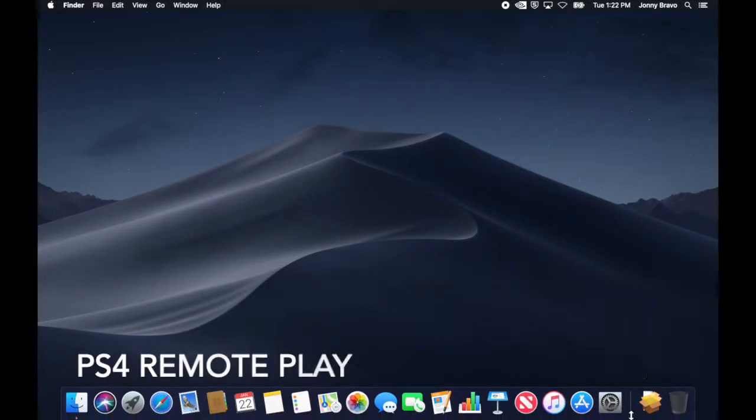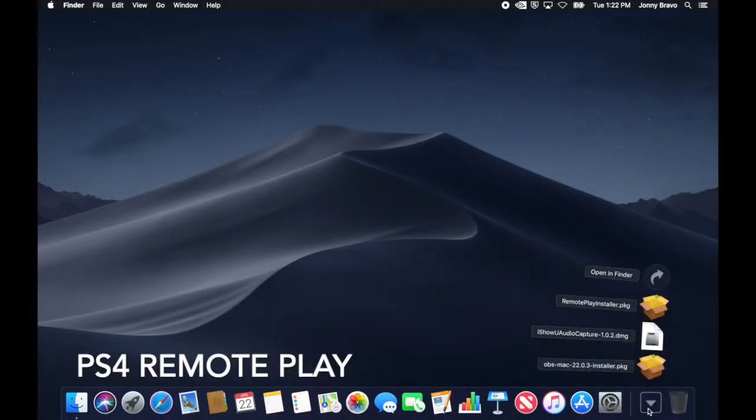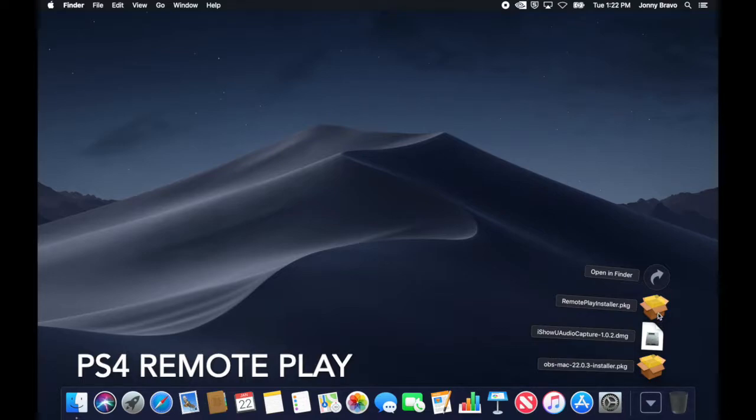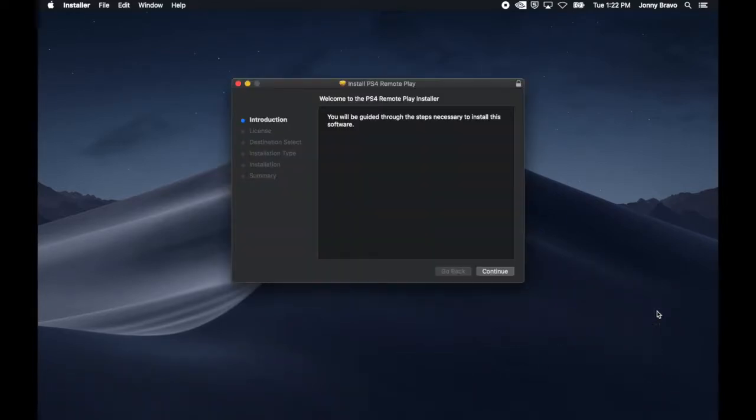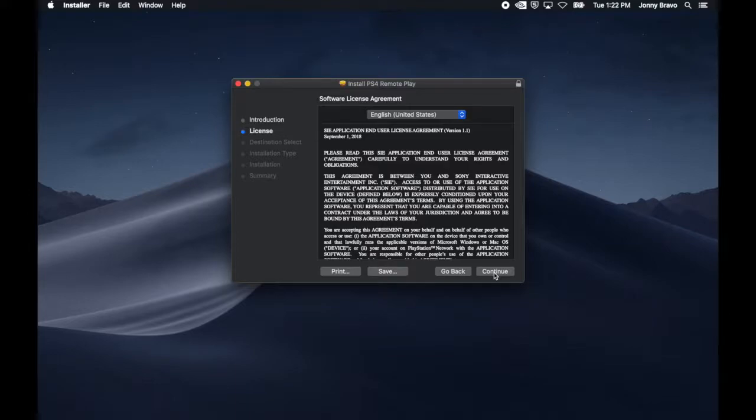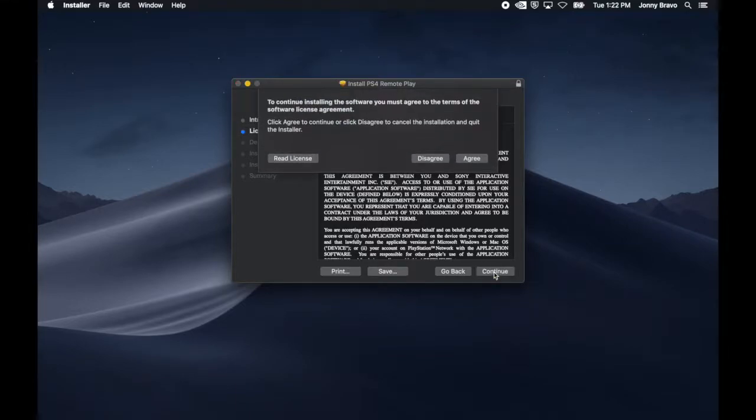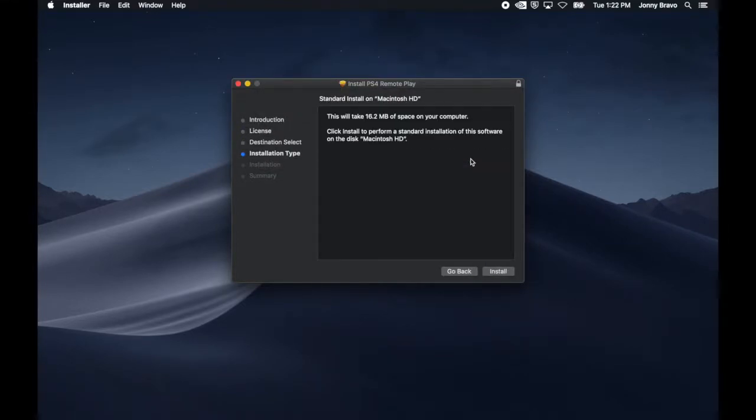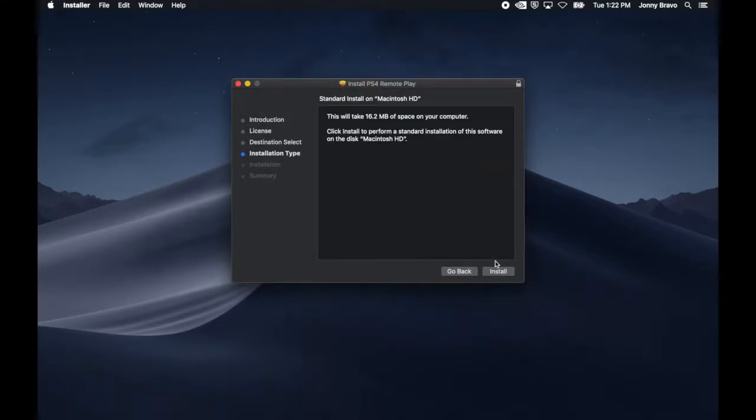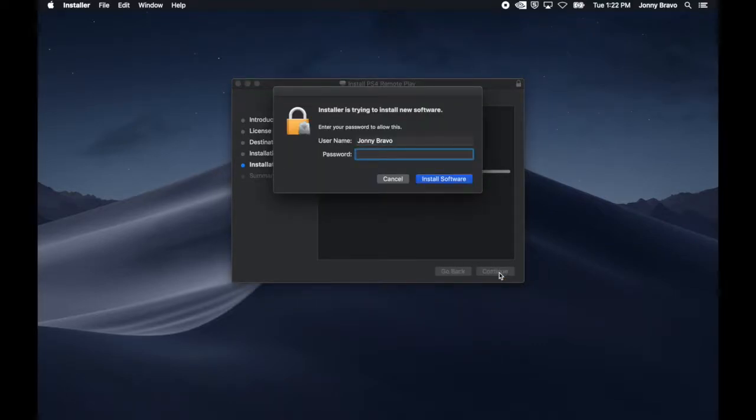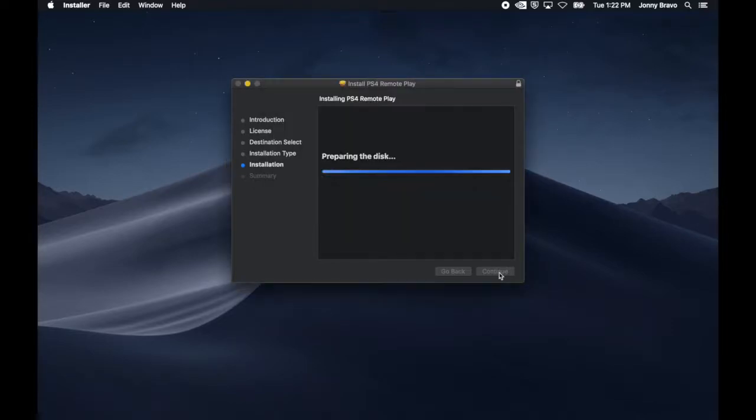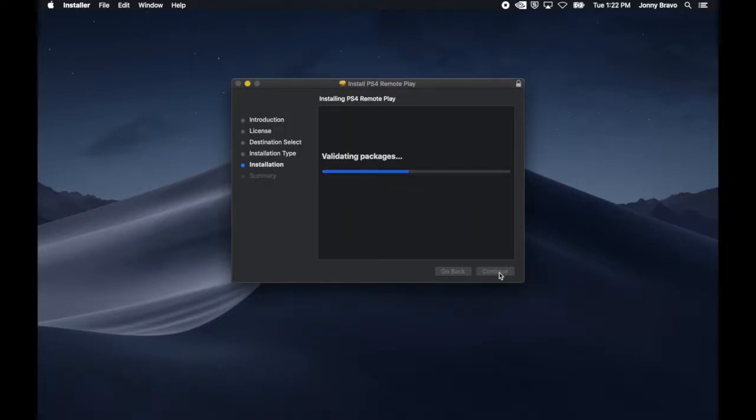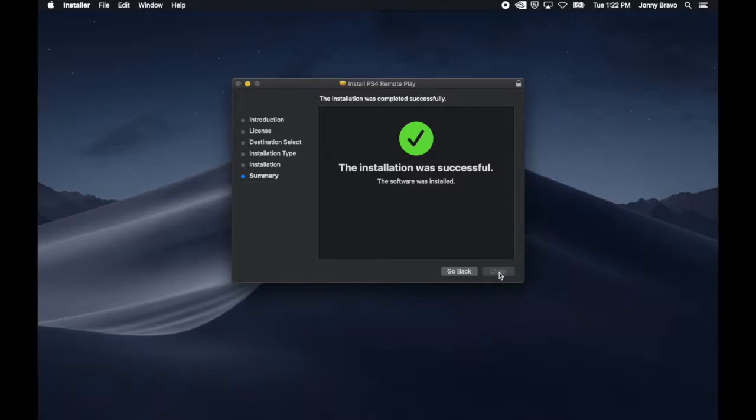Now that we've downloaded everything, let's get it installed. So the first one we're going to install is the PS4 Remote Play app. And it's about as simple as it gets. Go to wherever you've downloaded it, double-click the package installer, and just follow the prompts. You'll go through, put in your password, and then click the Install Software button to complete the installation. After that's done, we'll just move the installer package to the trash.